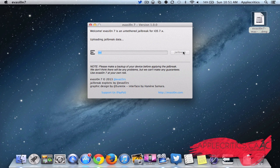So now it's uploading the jailbreak data. I don't expect this to take too long. The overall jailbreak process should take somewhere around 5 minutes or a little more.